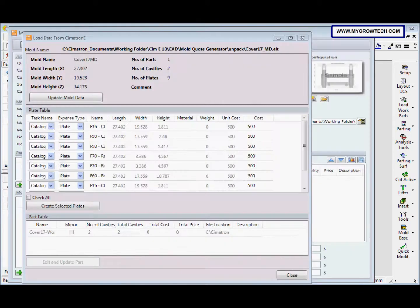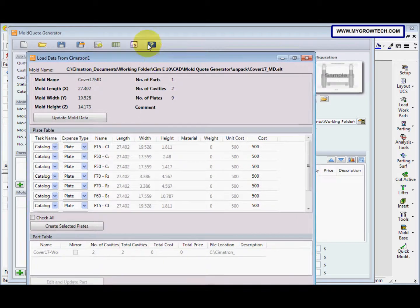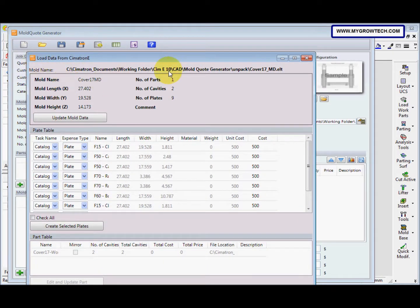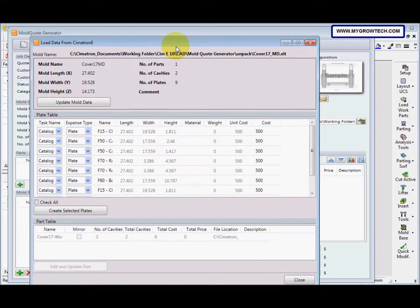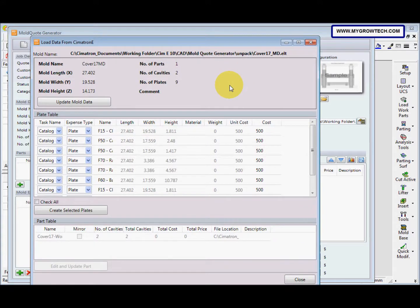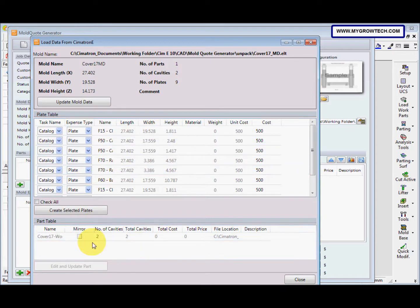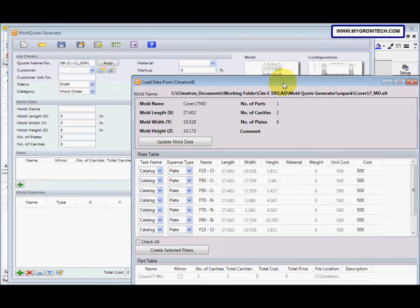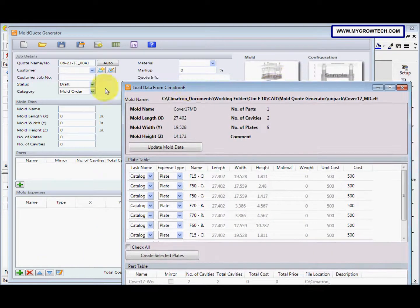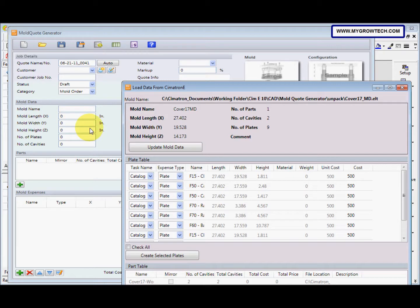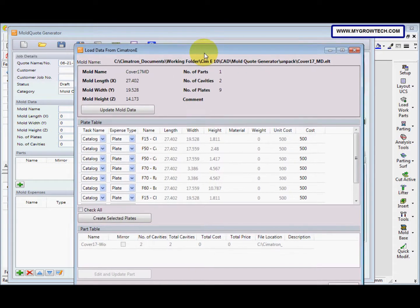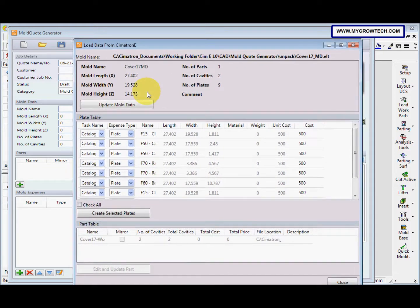And then we go to the mode code again. This time we select the second option, mode code generator. This is the mode code generator. This is load data from Symmatron E, and here is the mode data area, the plate table, and the part table. Now what we need to do is click this update mode data button.